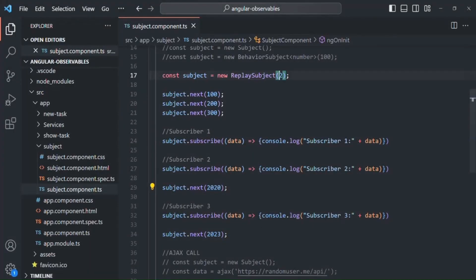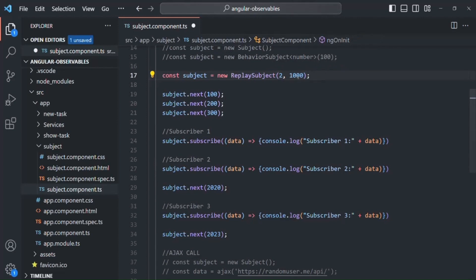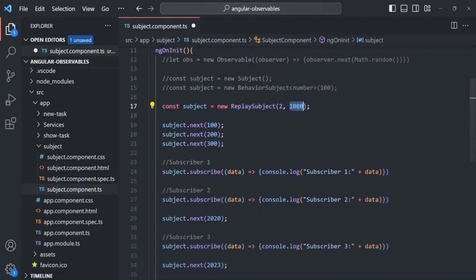Using the first argument of ReplaySubject, we can set the buffer size — how many previously emitted values we want to store. It also takes a second argument where we can specify a time interval. That time tells for how long we want to store the previously emitted data in the buffer. For example, if I specify 1000, that means we want to keep the data for one second. After that, the data will be removed from the buffer, and any new subscriber after that point will not receive the previously emitted data.